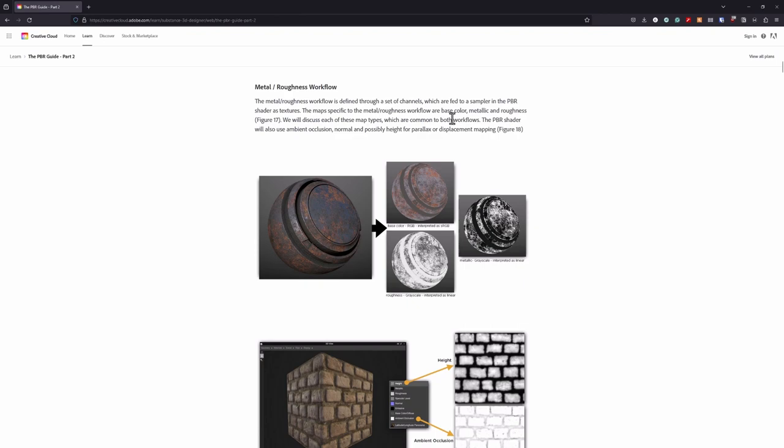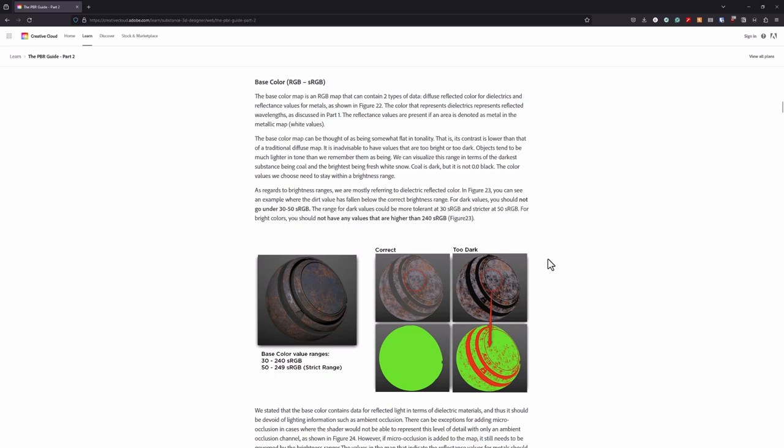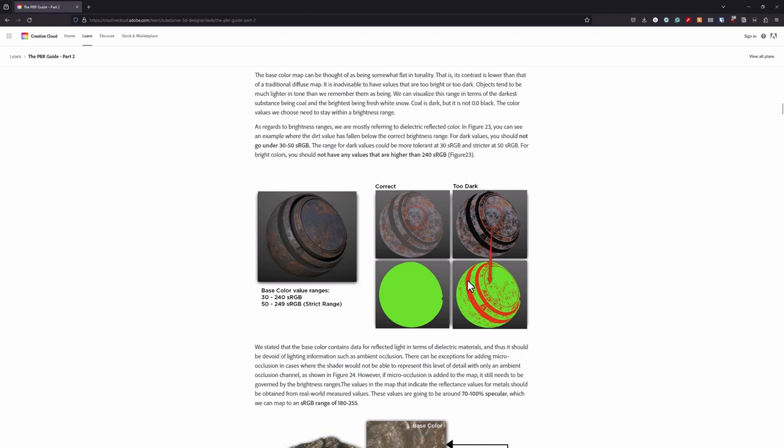This is exactly what we're going to do: adjust the values to make sure that the dark values and the white values are not outside this safe range, which then has effects in how you work. But that's a topic for another time.